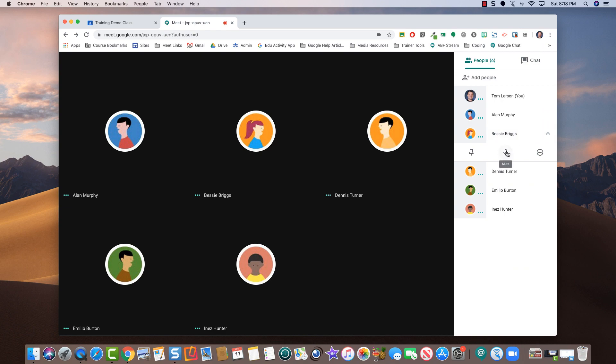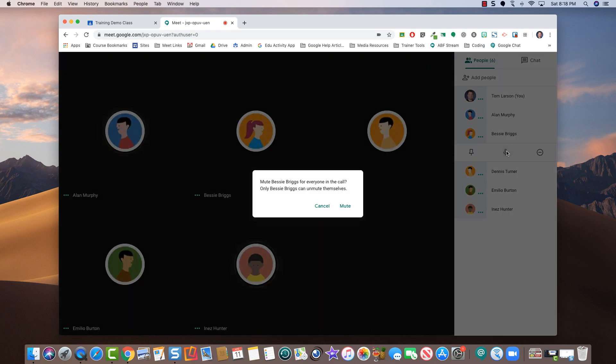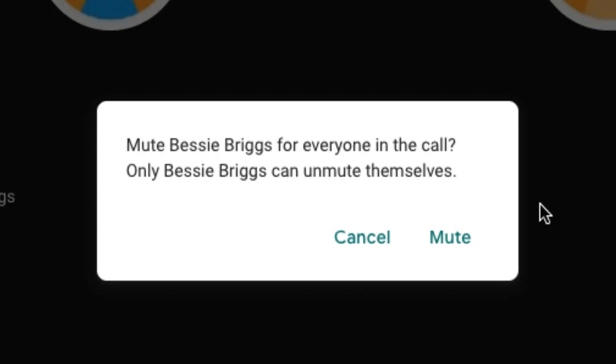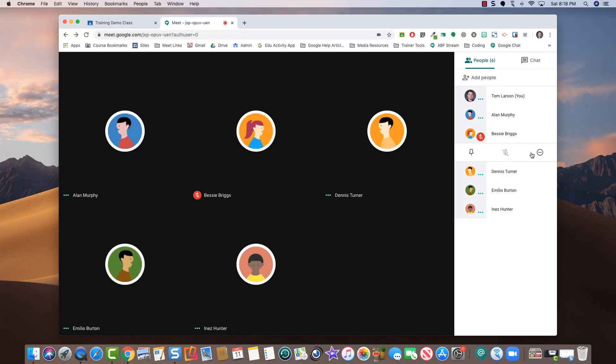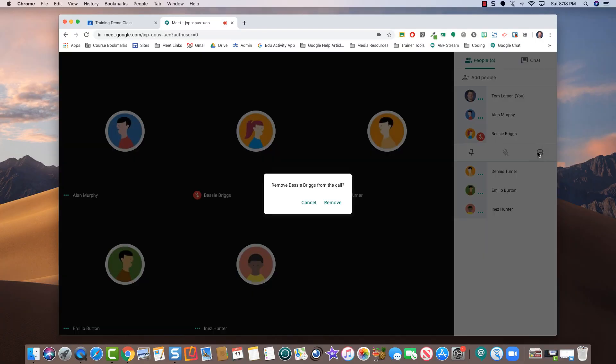Click the mute icon to mute the student and then mute once more. To remove the student, click the remove icon and then remove once again.